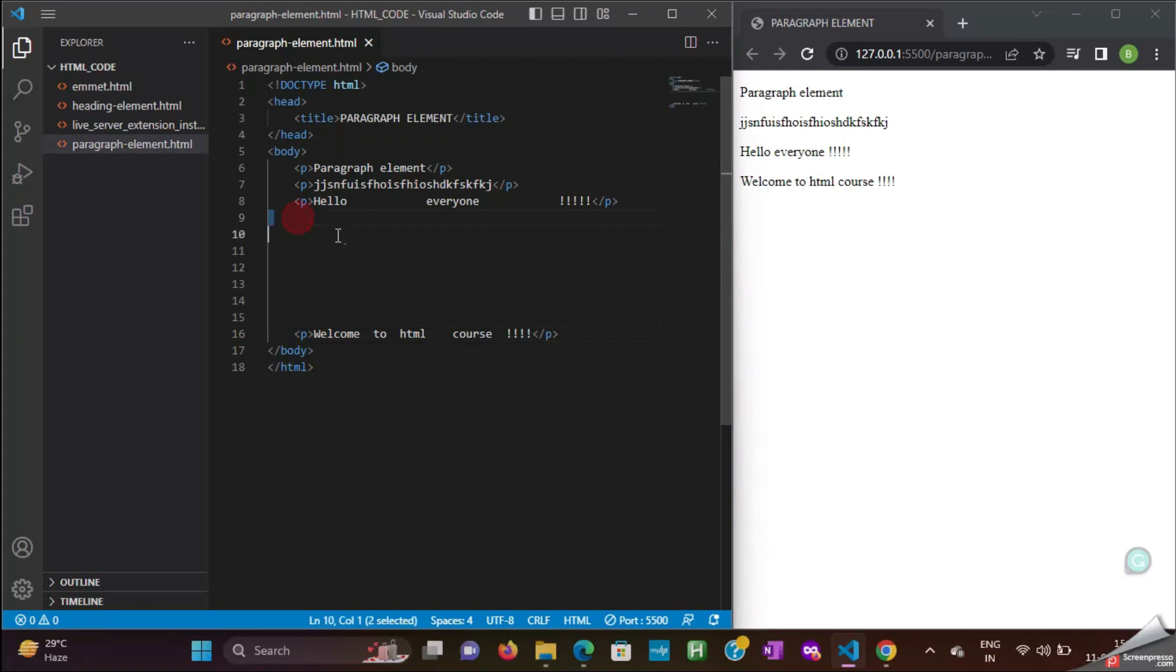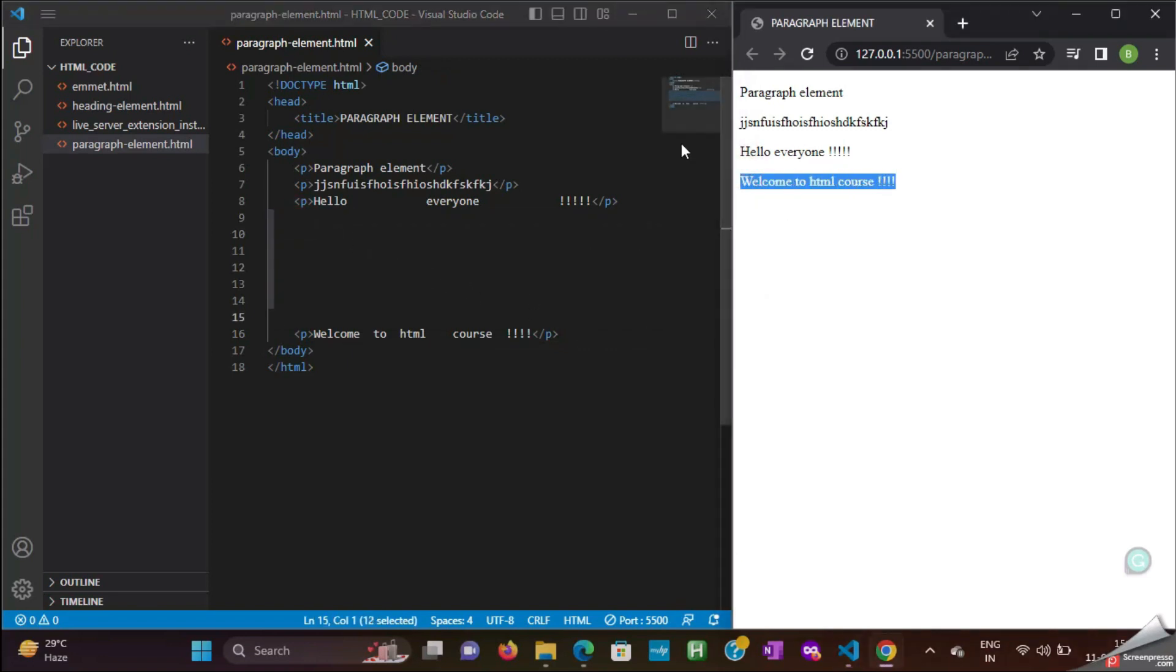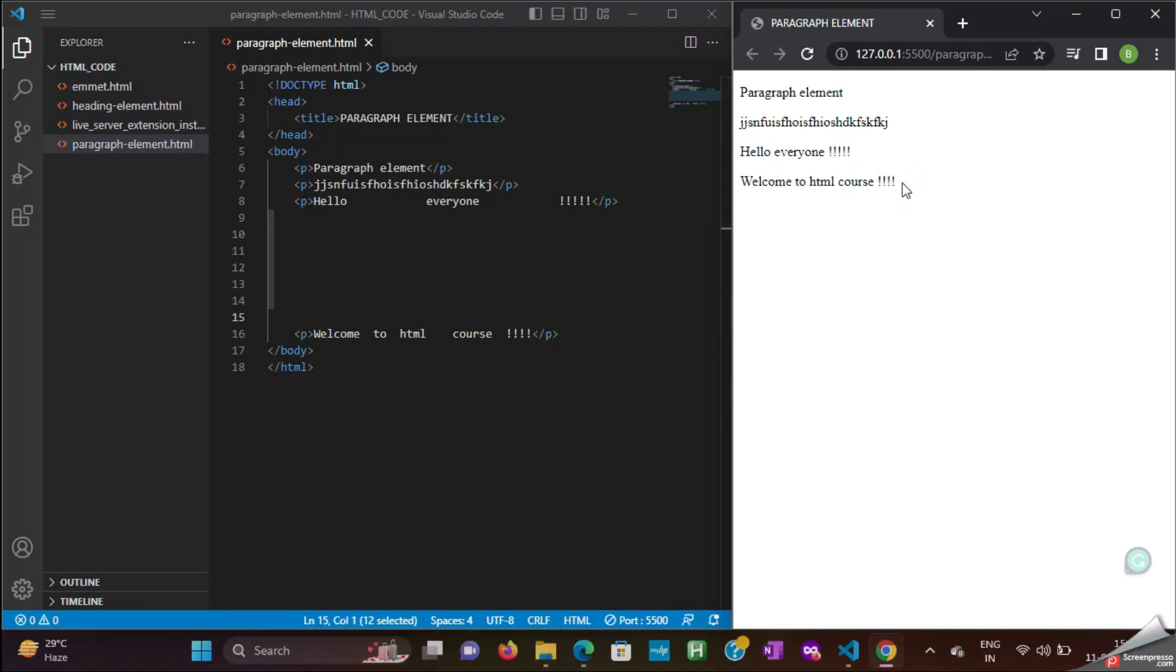This vertical spaces also get ignored by the HTML. That's all about white space collapsing.